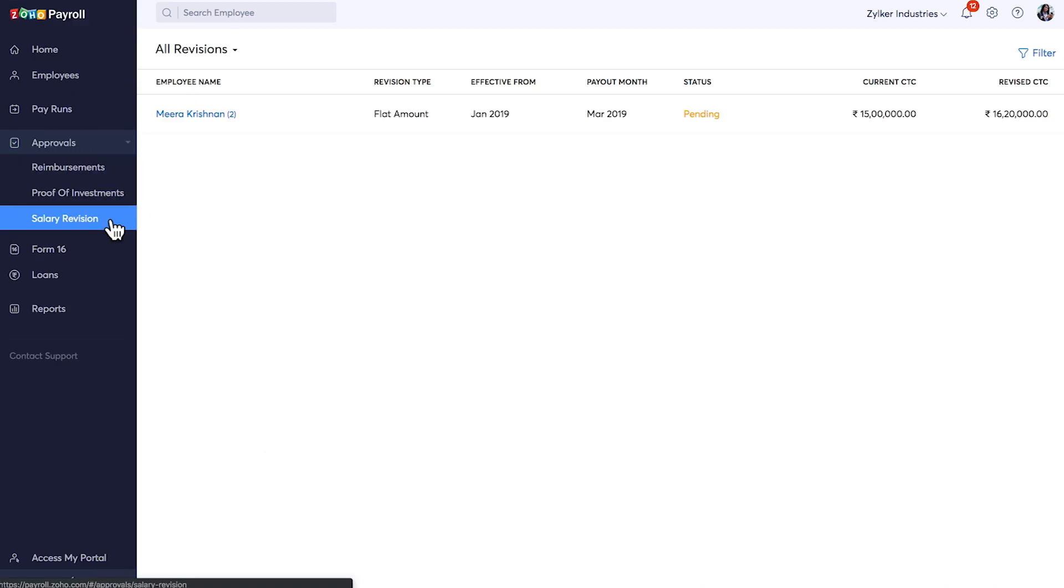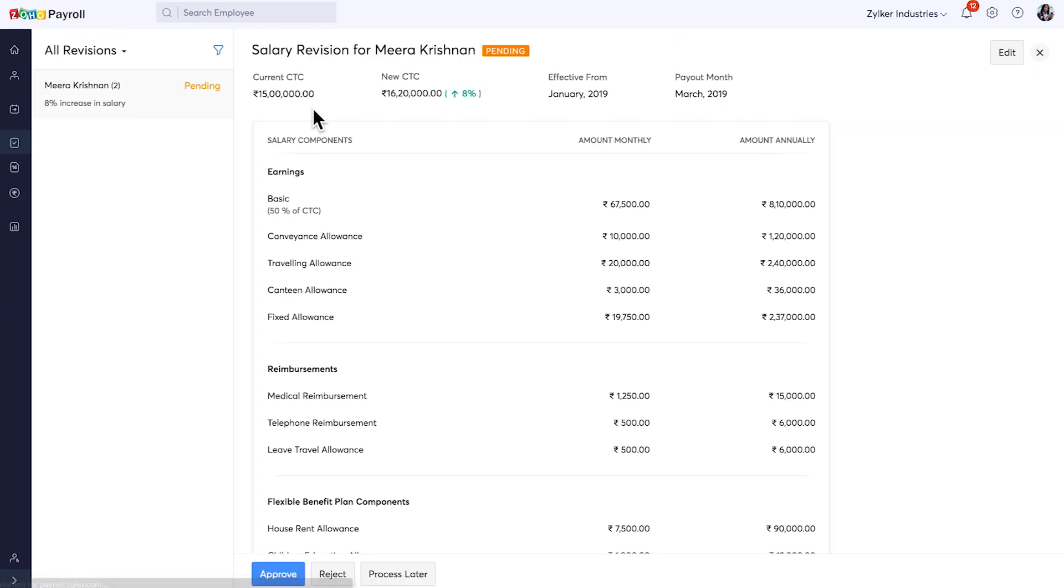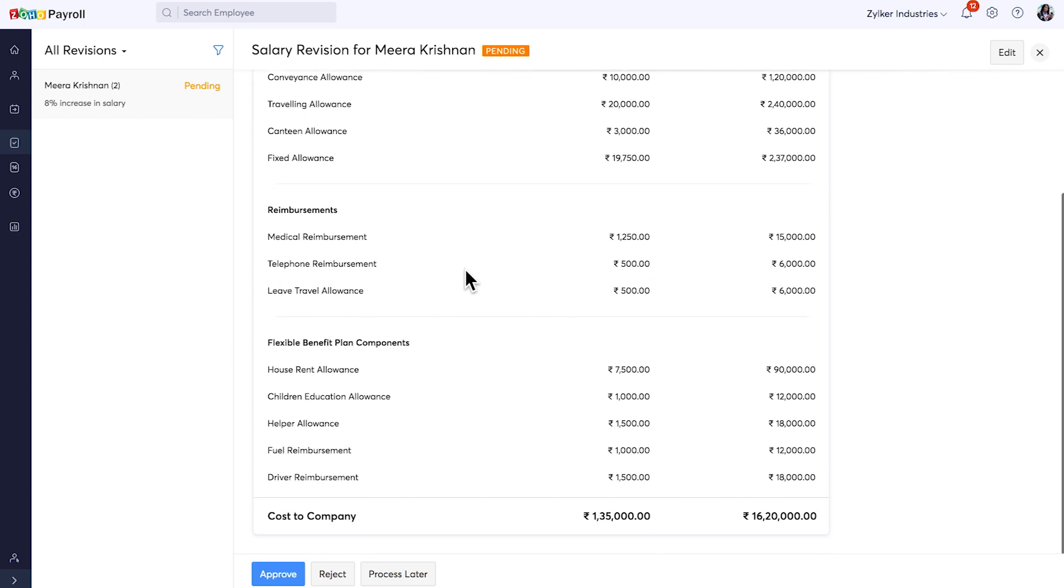The salary revisions you made in the employees module will show up here. All salary revision changes have to go through an approval process to ensure perfect payroll and tax calculation for your employees.